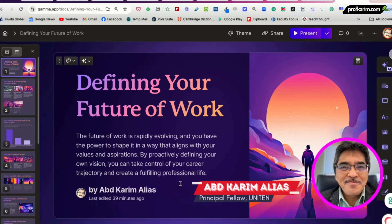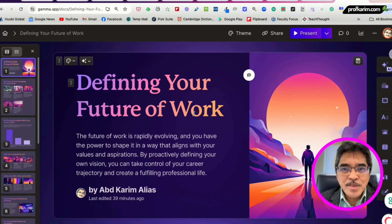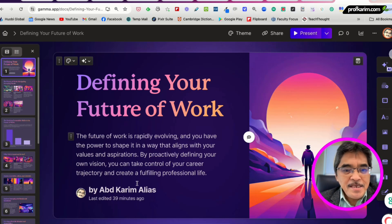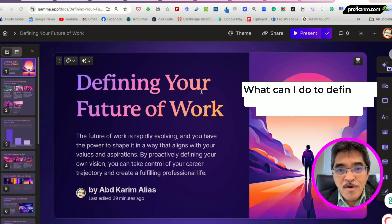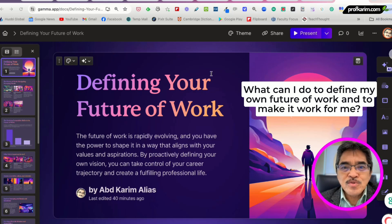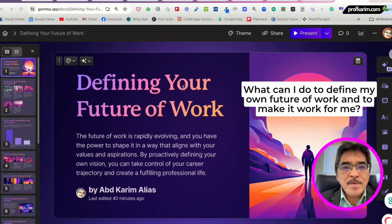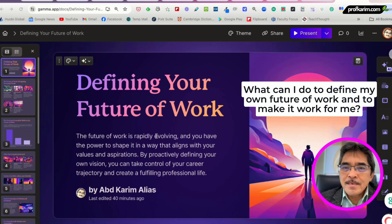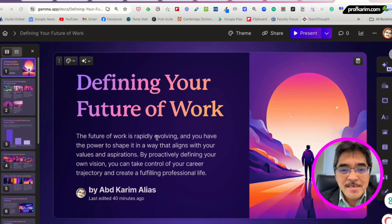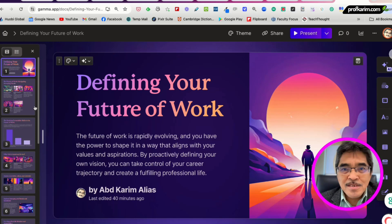Assalamualaikum and hello everyone. I've just finished creating this presentation using Gamma, my favorite AI application. Basically I use this prompt as the instruction: 'What can I do to define my own future of work and to make it work for me?' I just put this in Gamma and then click Create, and it gives me 10 slides.